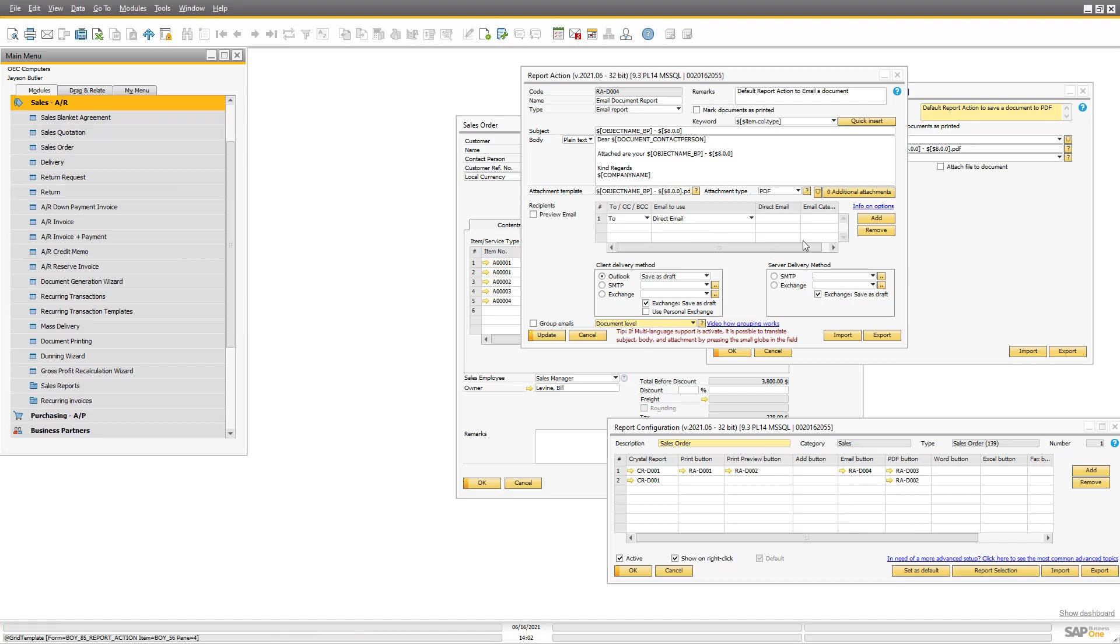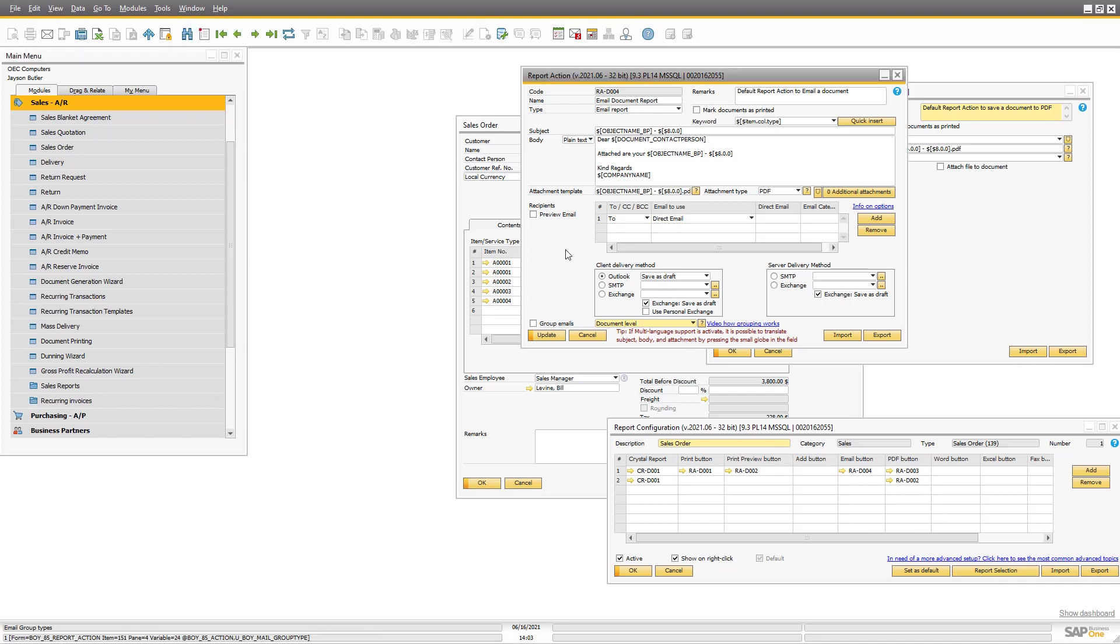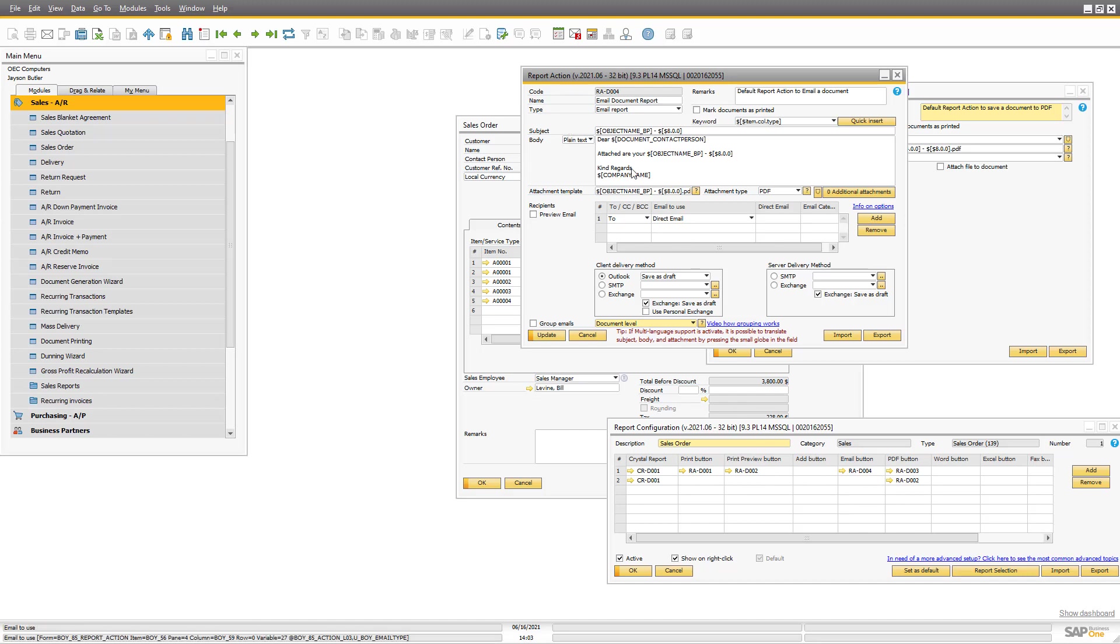We can do advanced things like report selection. So I can actually set up that this business partner always preferred by print, this business partner always preferred by email. That's a system that I can set up with just a UDF on the business partner. And these are just the out of the box setup. And you can again tweak it as much as possible.